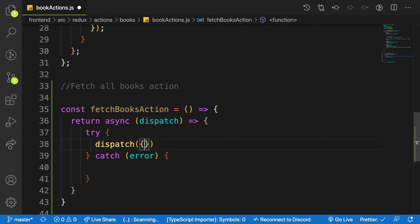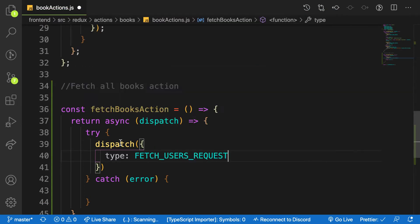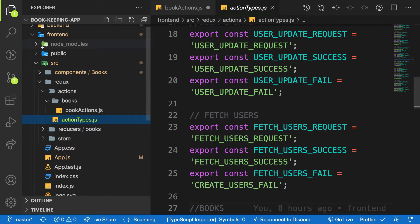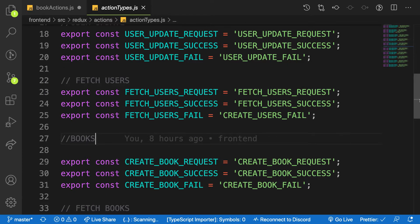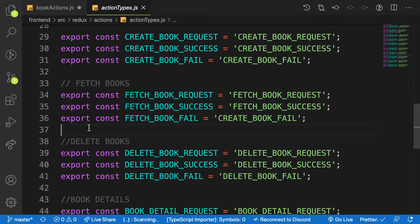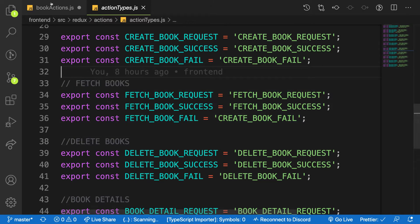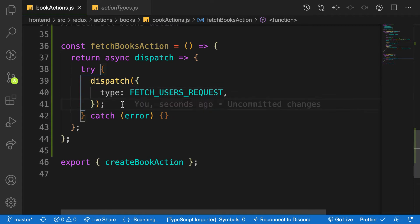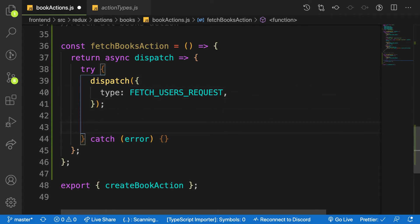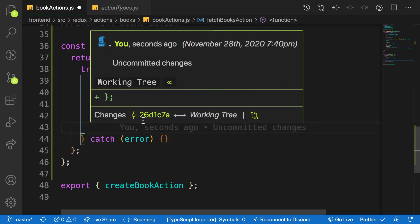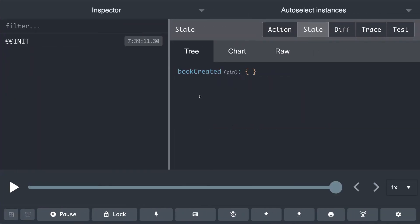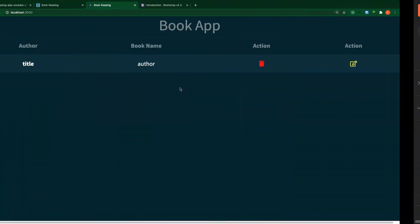The first dispatch inside the try block is an action with the type FETCH_BOOK_REQUEST. I already have the action types defined — as I showed in a previous video, we have CREATE_BOOK and FETCH_BOOK action types. So the first dispatch signals a loading state, meaning in my reducer I can set loading to true when the request is first made.